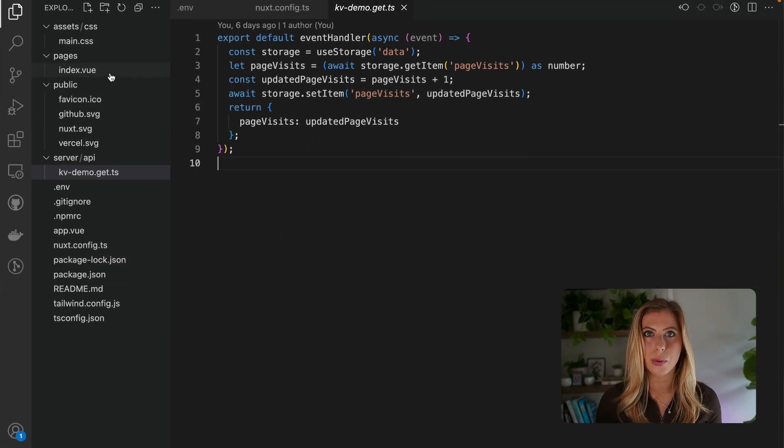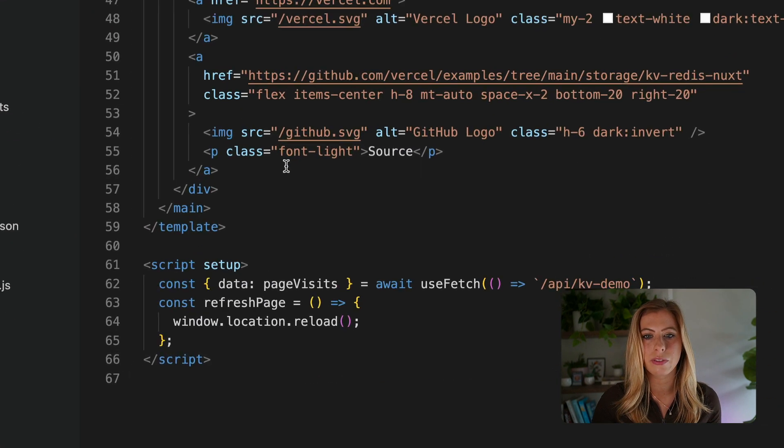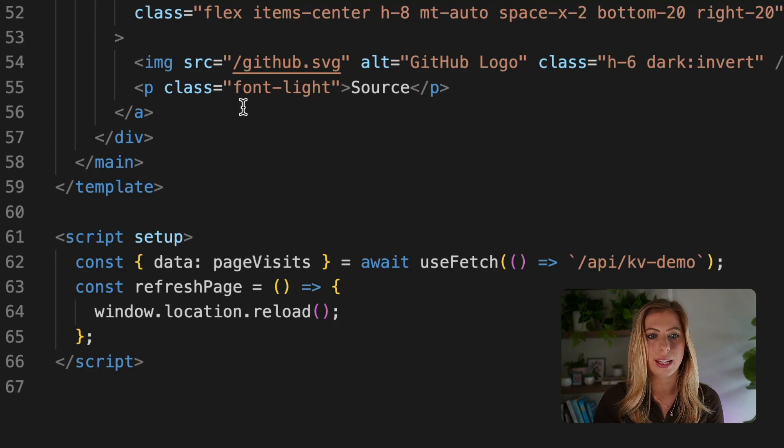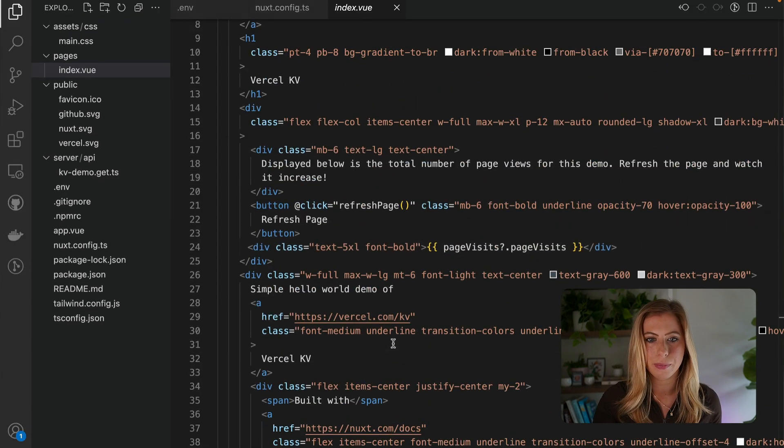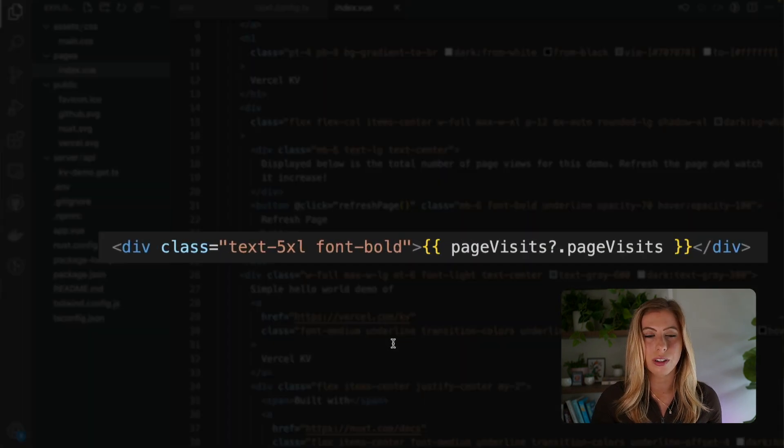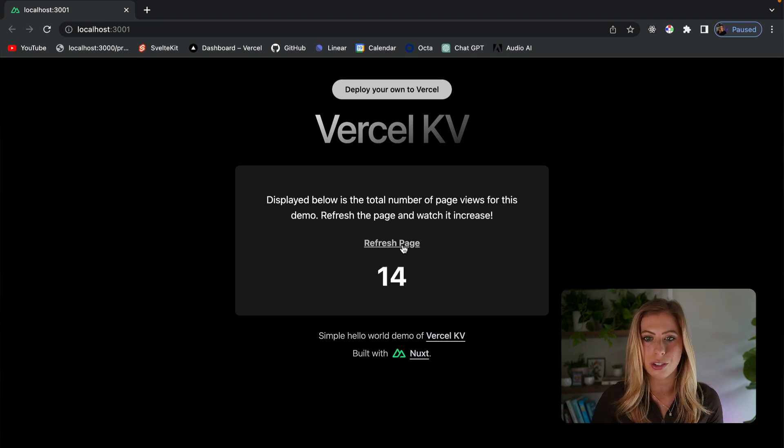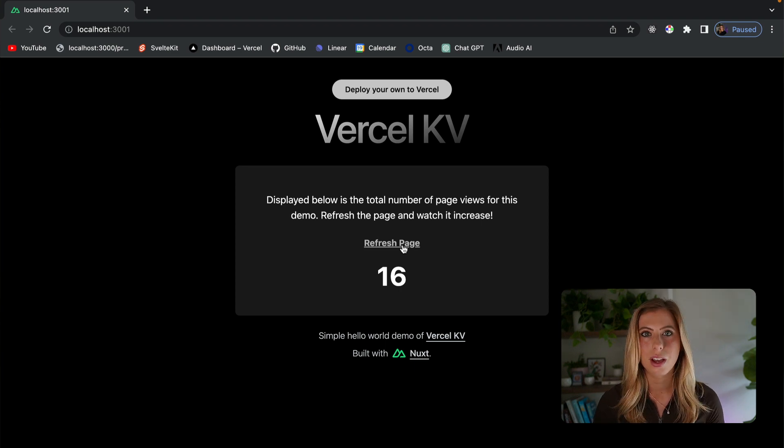Now, if we check out where we're using this in our application, we can see we're fetching page visits from the server route and displaying it up in the HTML like this. If we run this locally, we'll see that each time we refresh the page, the value of page visits increments by one. So this is working as we'd expect it to.